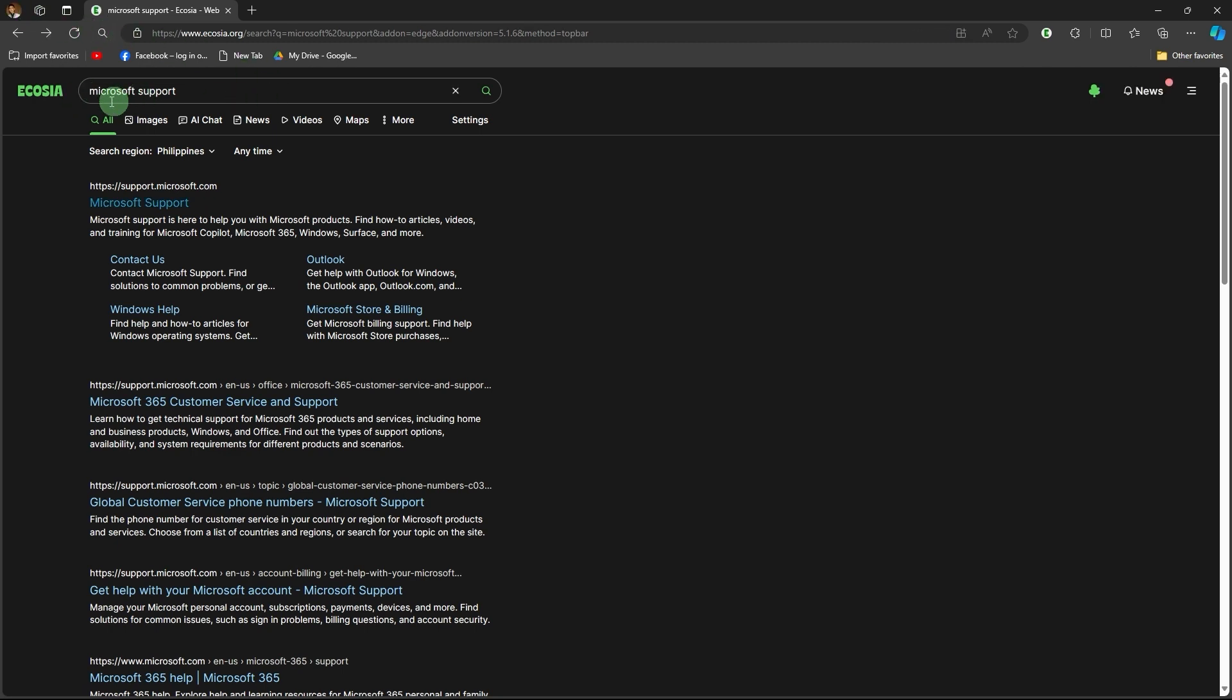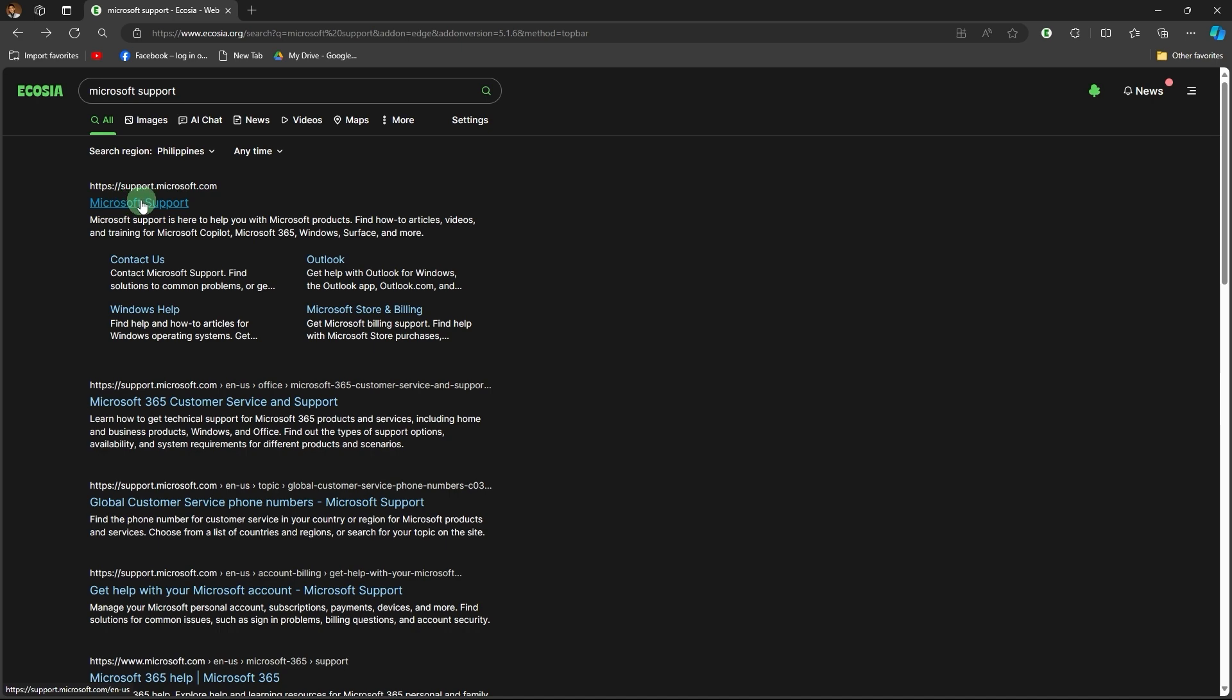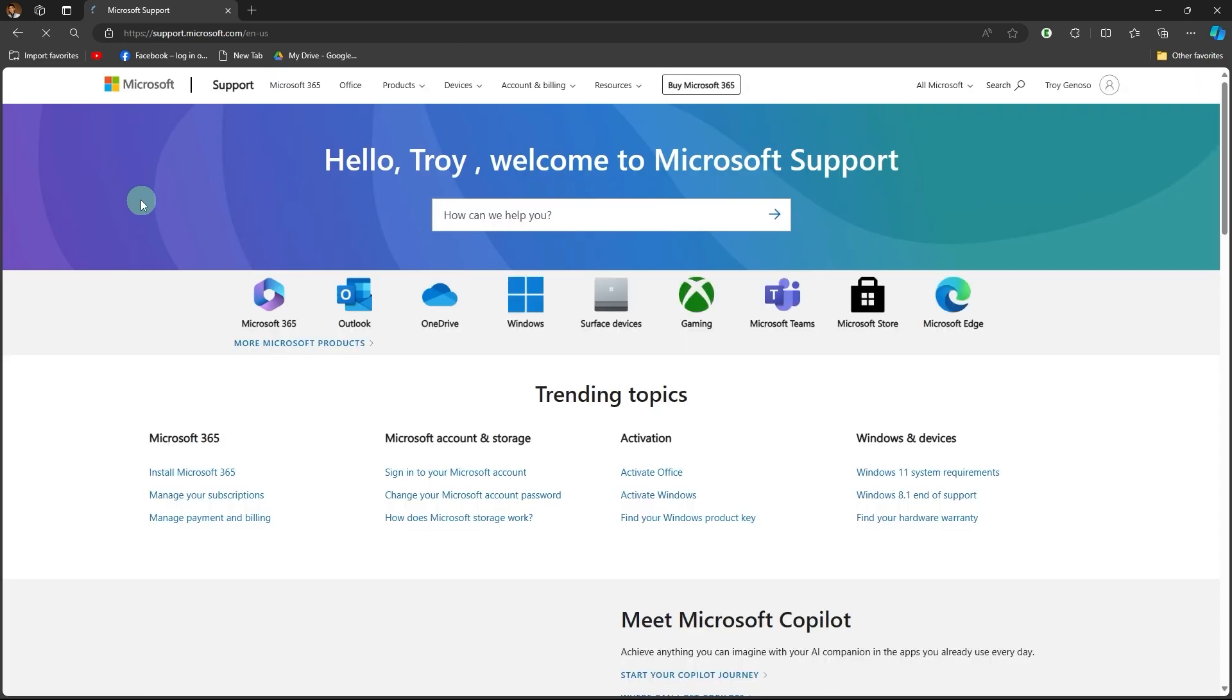Once you search for Microsoft support, there will be results in the dropdown menu. Click on the relevant result, the official website. Take note,